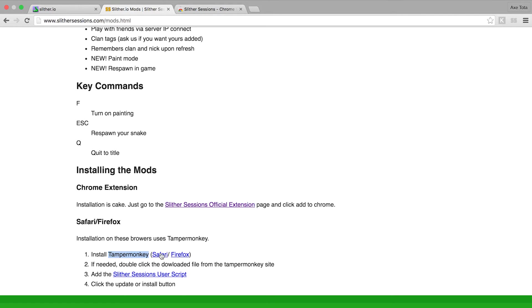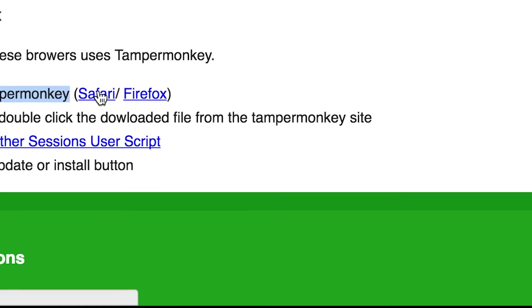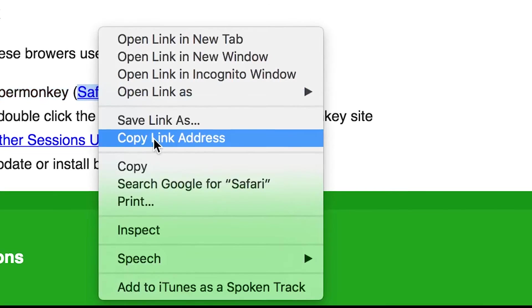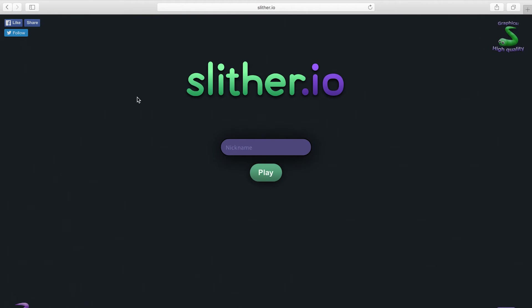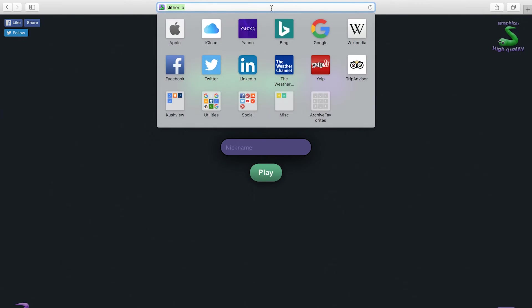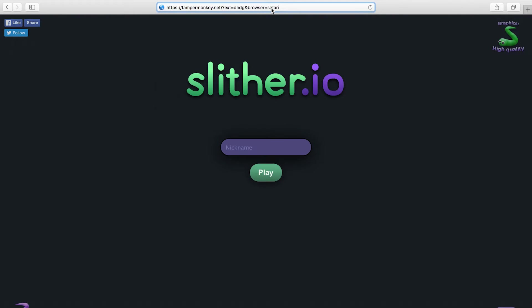So I'll just copy the link address and this is Safari right here, so I'll just go over there to Tamper Monkey.